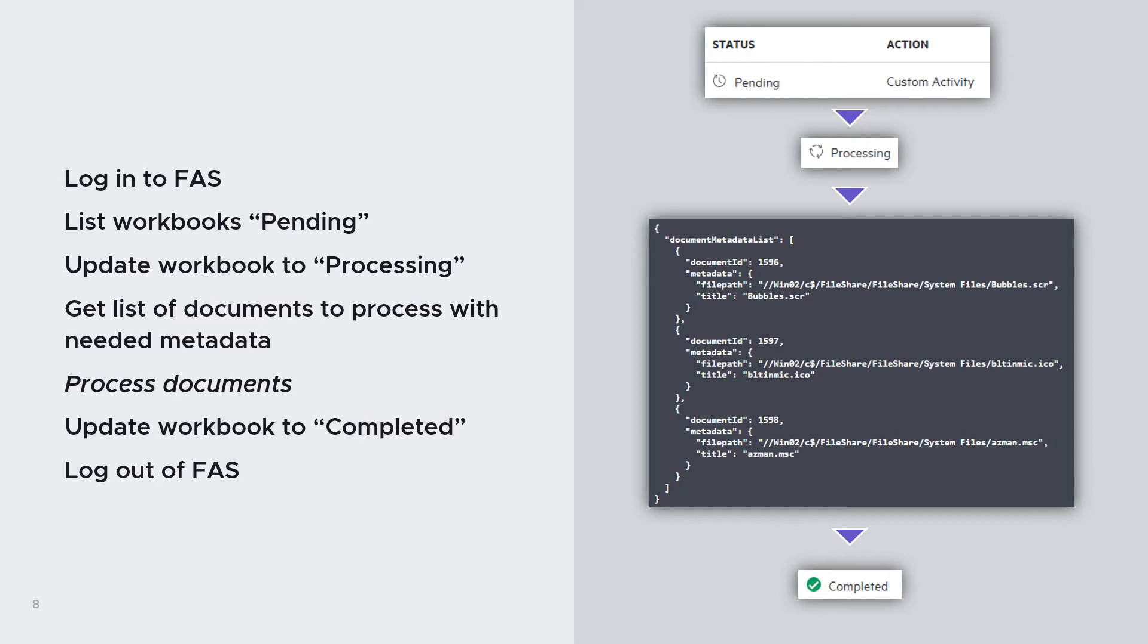It's now time to process the document. So create a CSV file or do some other action. Once I've finished, I will update the workbook status to completed and will log out from FAS.